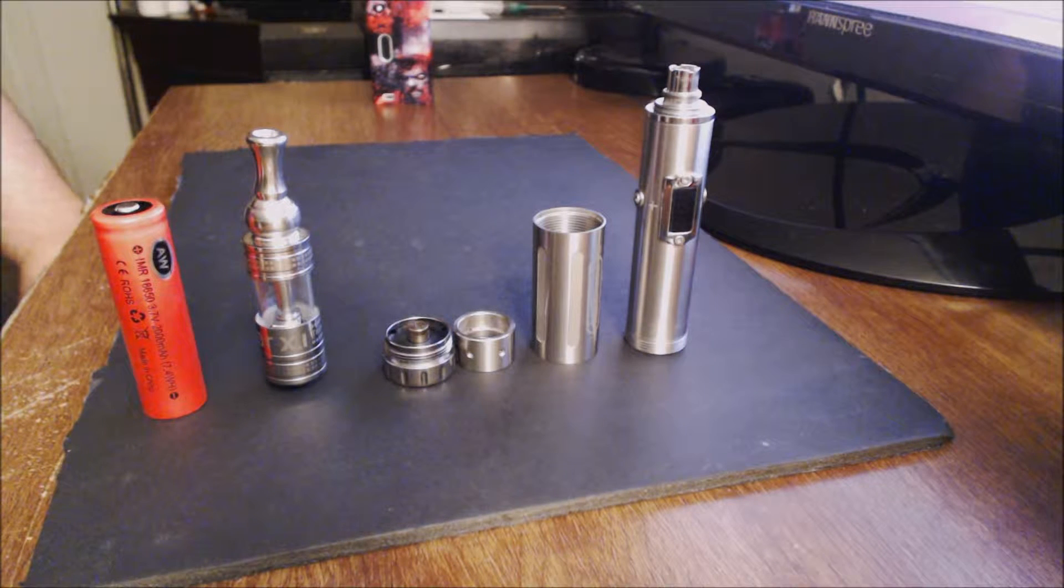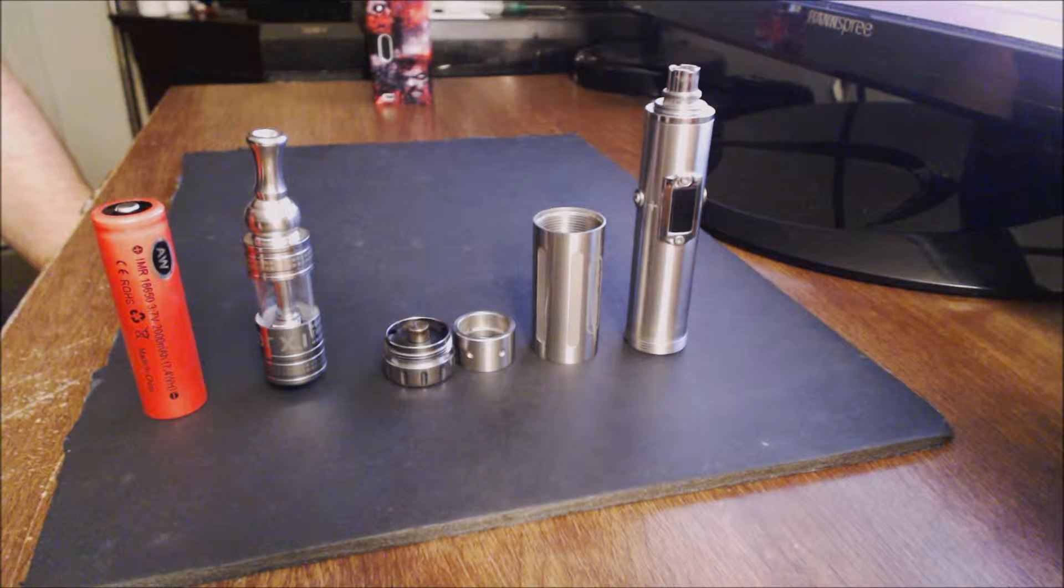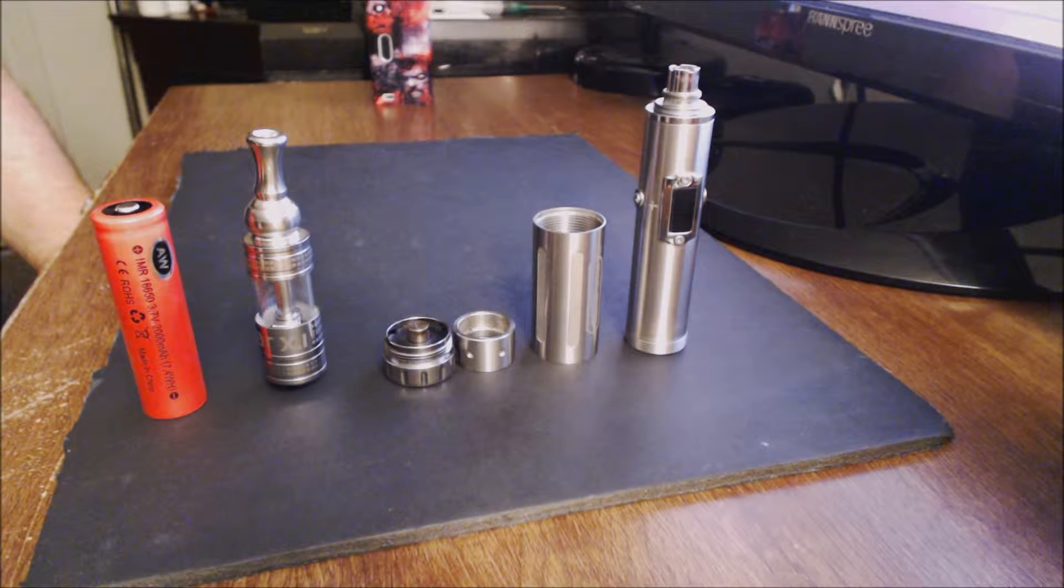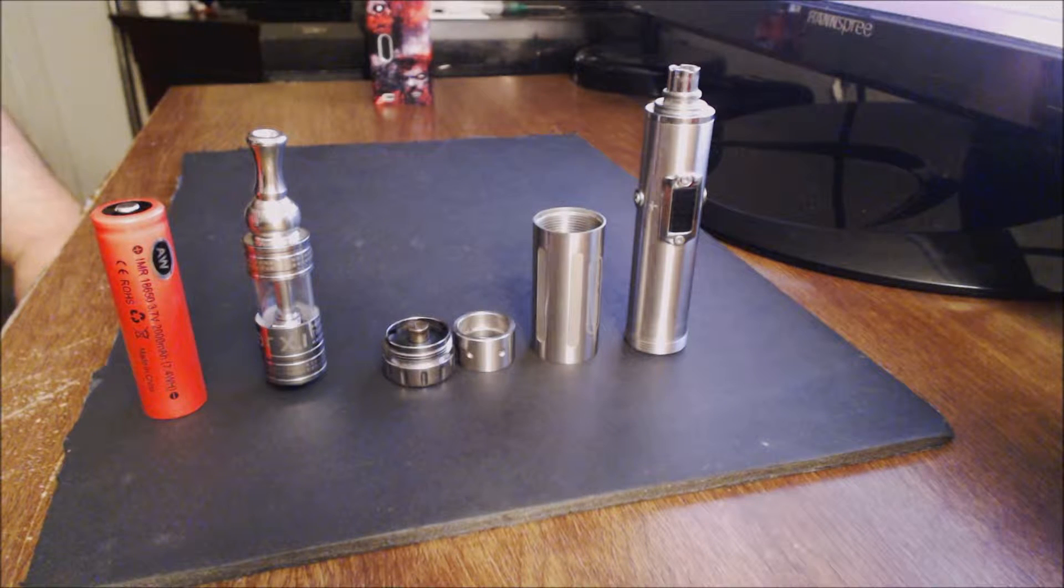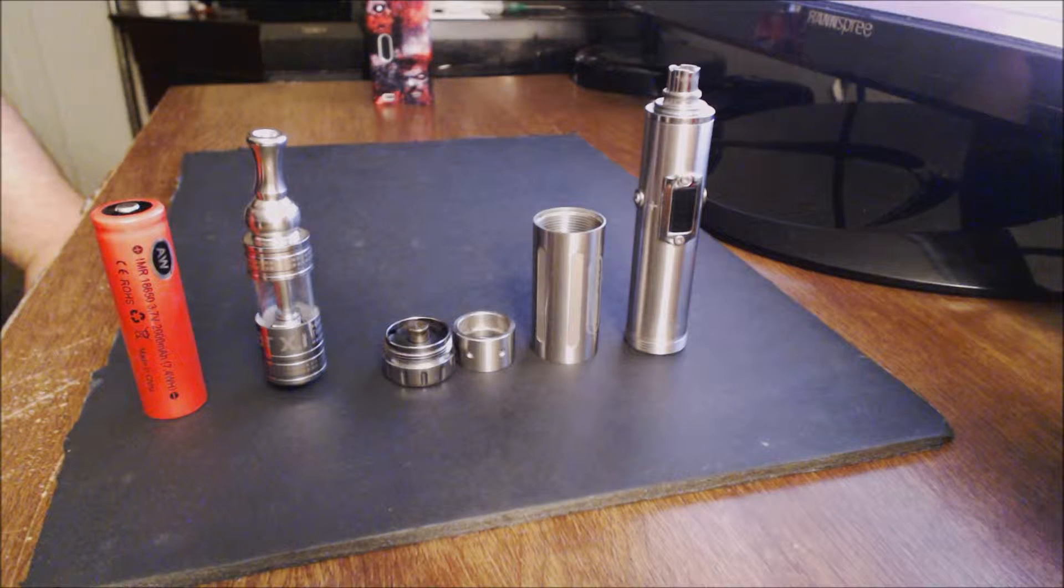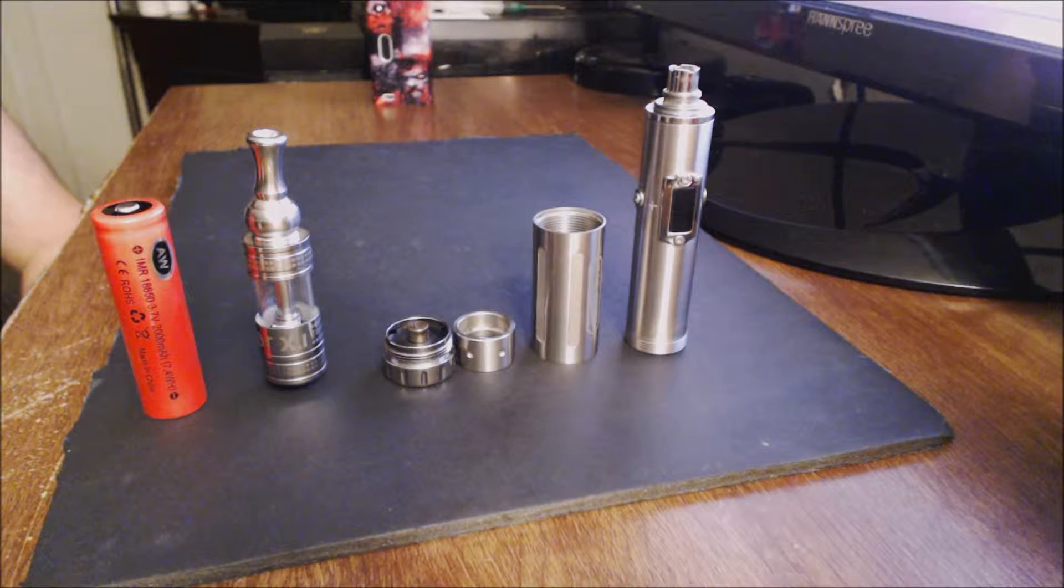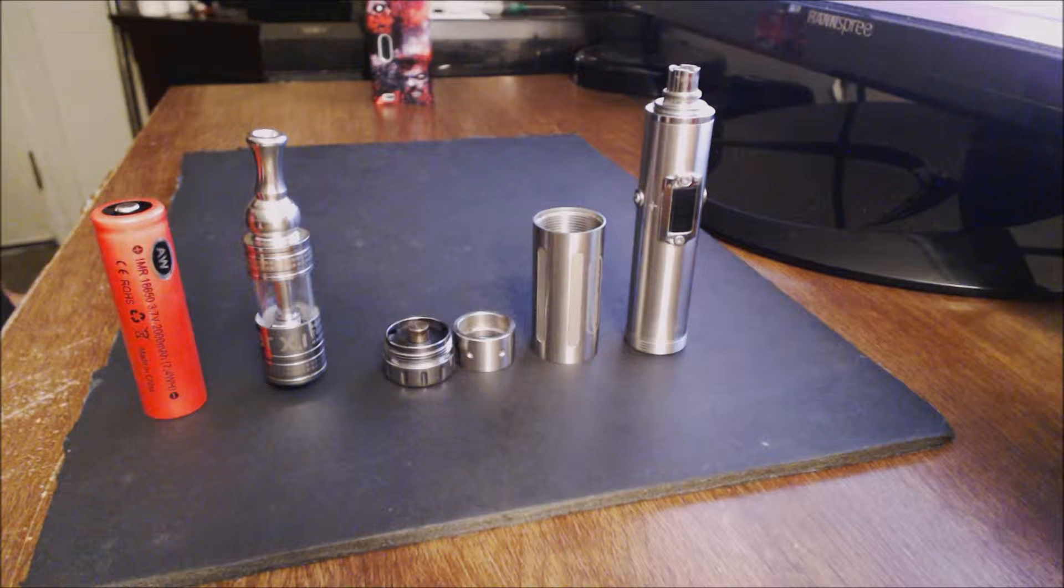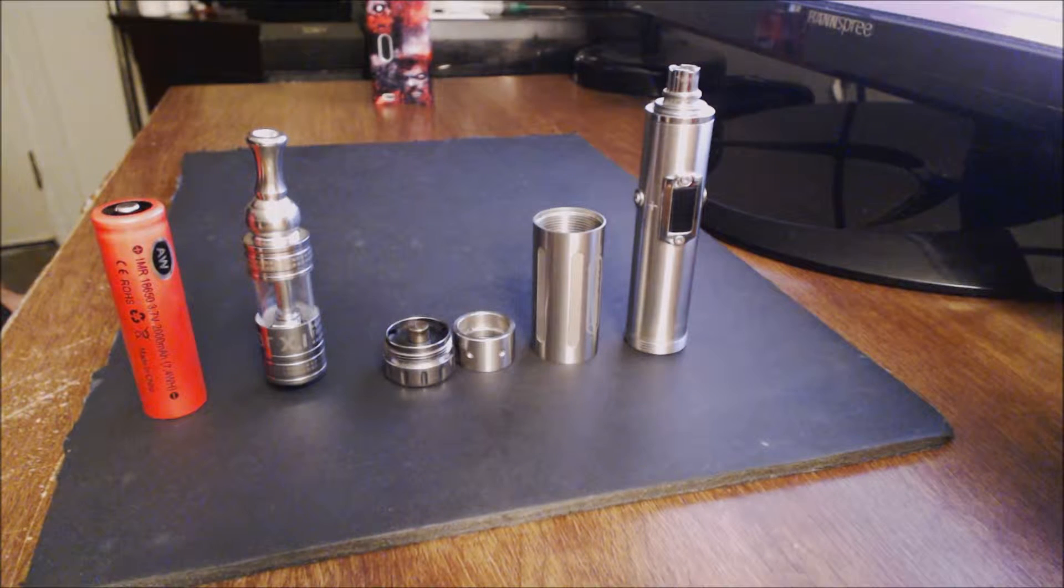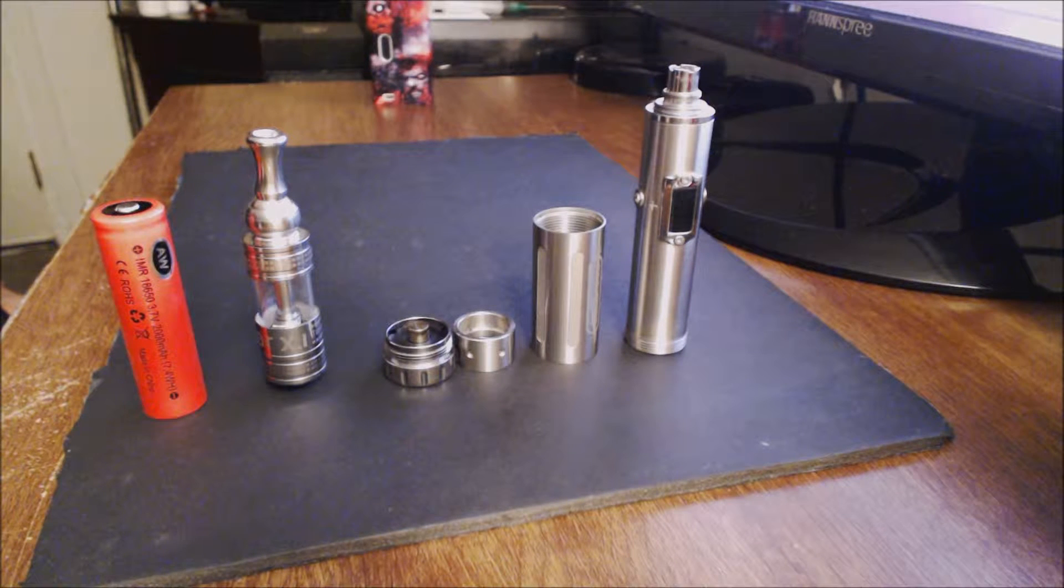It has short circuit protection, reverse battery protection, battery voltage detection, on/off battery switch, LED power battery display, low voltage warning, overtime vaping warning. The telescopic tube supports an 18350, 18500 or 18650 battery.